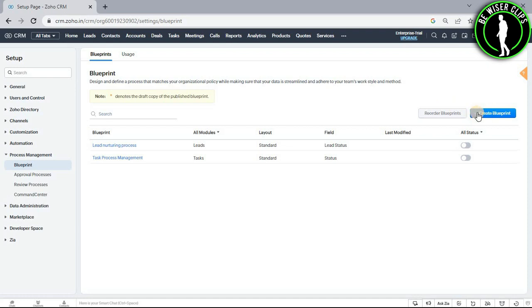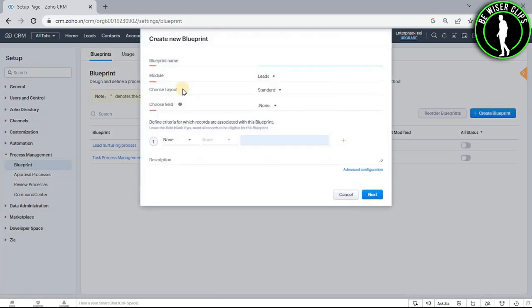Now select the button called Create Blueprint and fill up these details. After that, click on the button called Next.